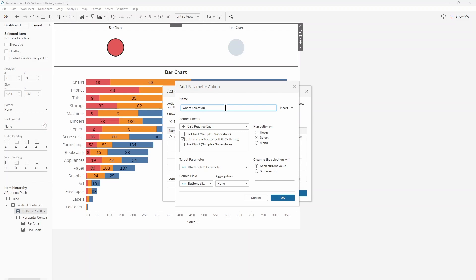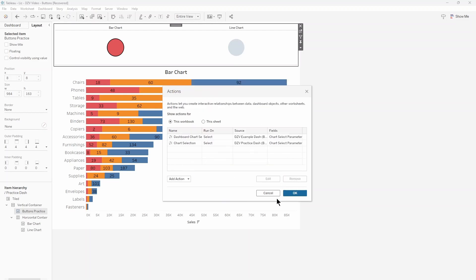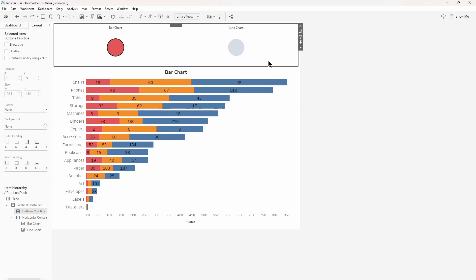With this done, you have successfully created a set of buttons that control chart visibility in your dashboard.